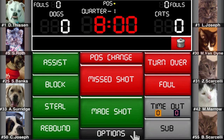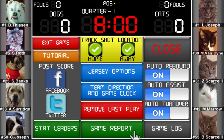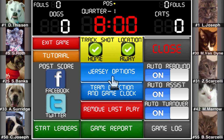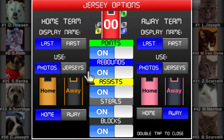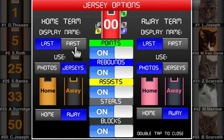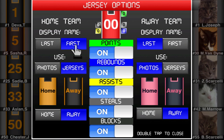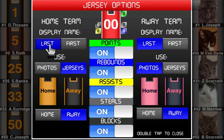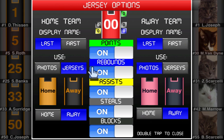iTouchStats Basketball gives you the option to score games using player photos or customizable jerseys. What is being used can be changed in the options menu when scoring a game. You can also choose to display first or last names.